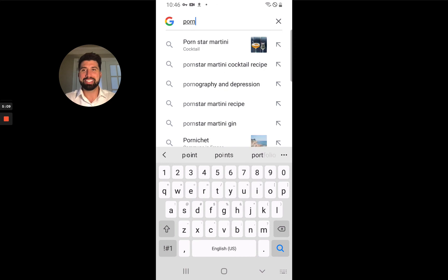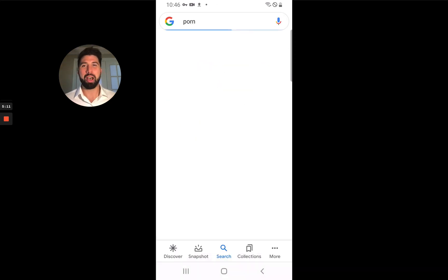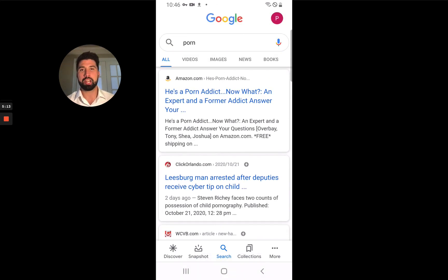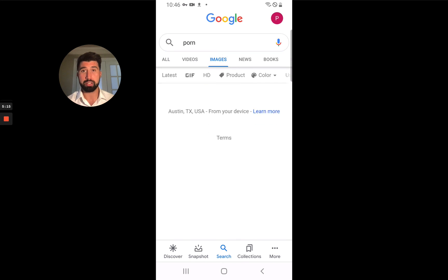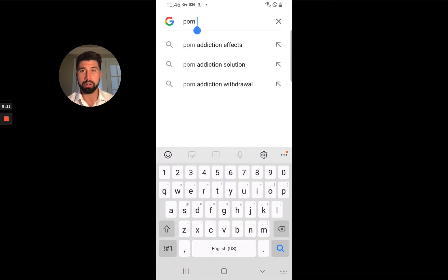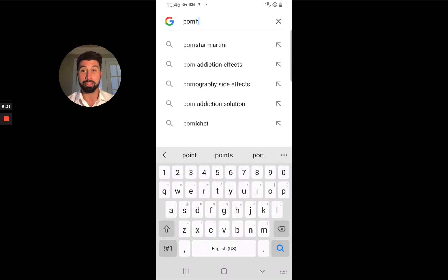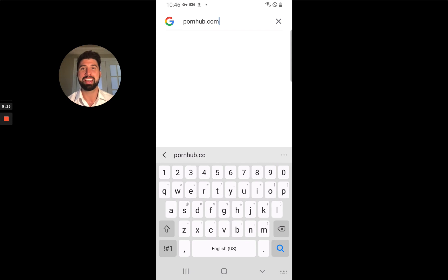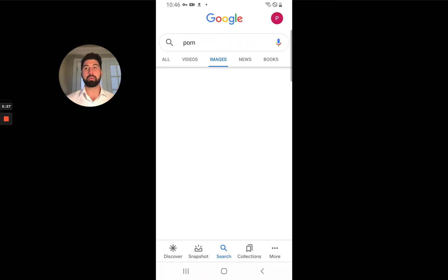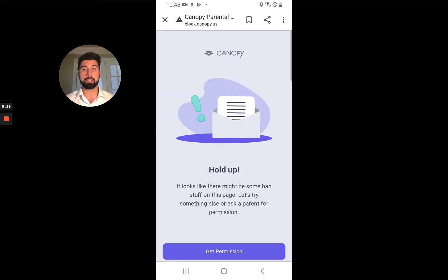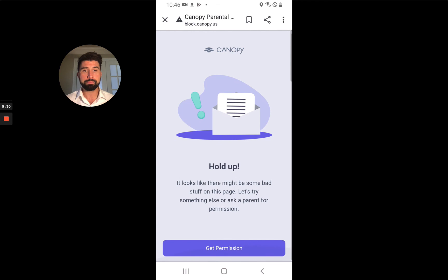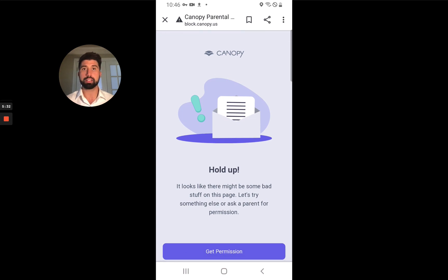Now let's see if this works. I'm going to search for porn and go to Images. Google says 'Looks like you've reached the end' — so according to Google, there are no images of porn on Google Image Search. That is Canopy in action. Now let's go to pornhub.com — this is a popular porn site — and boom, there it is. Canopy has automatically blocked it.